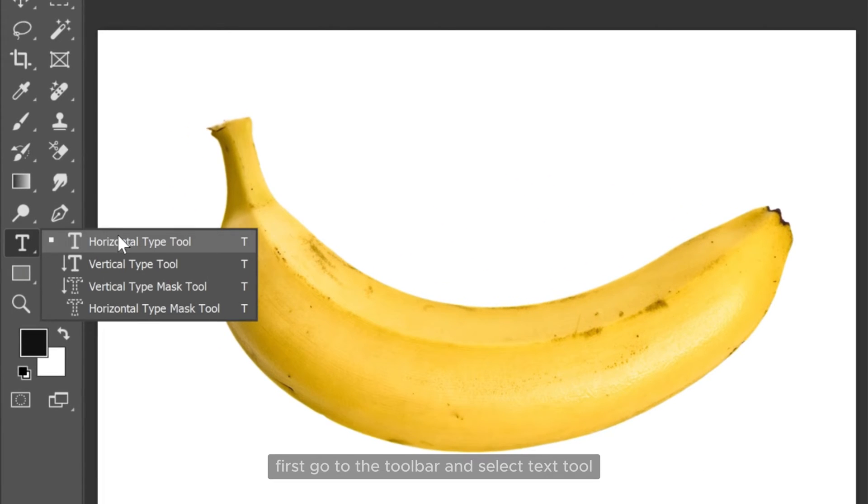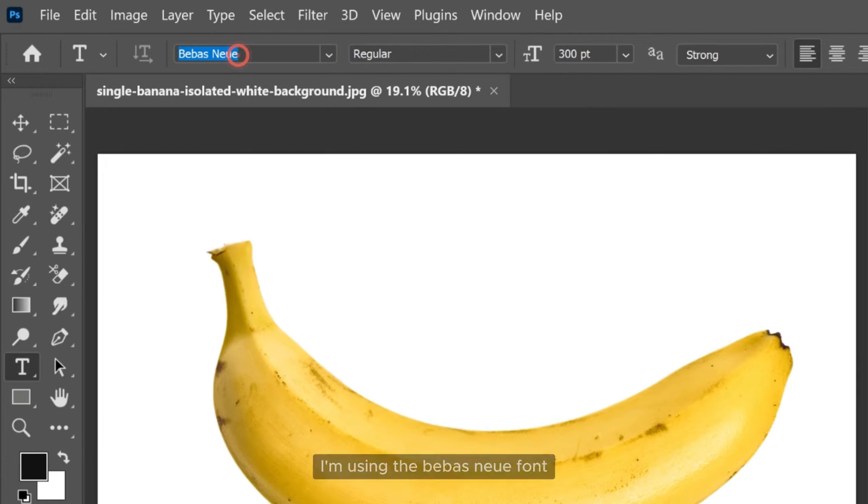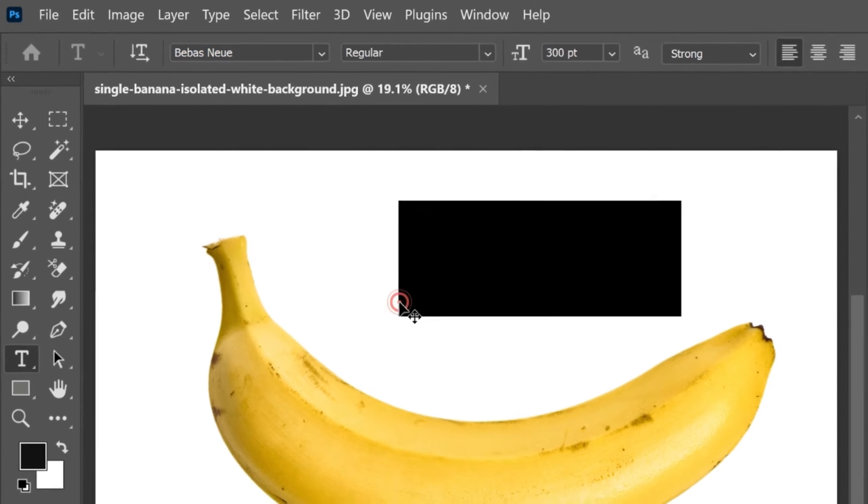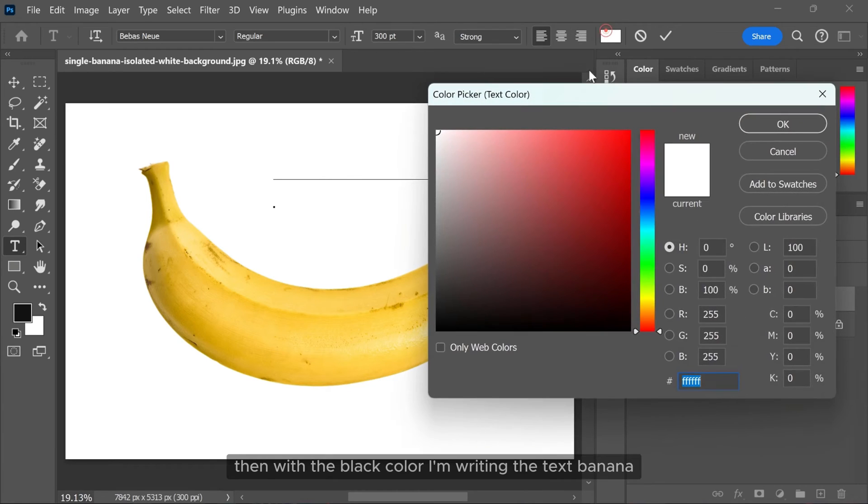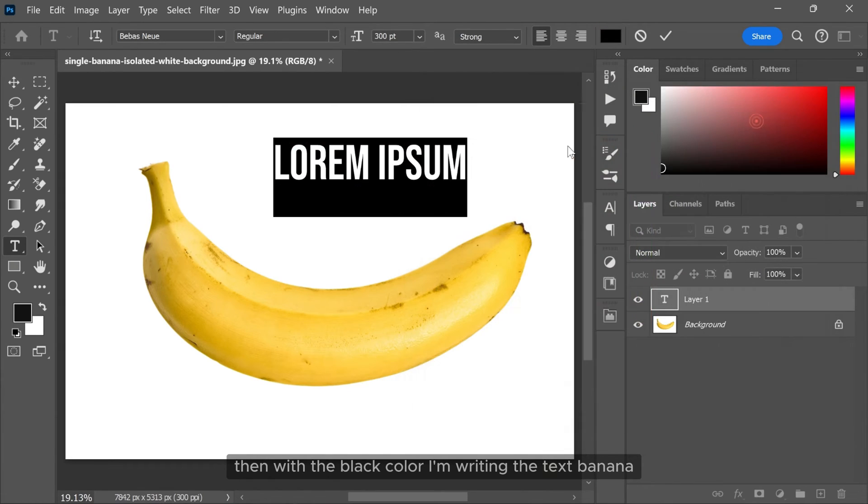First go to the toolbar and select text tool. I am using Bebas Neue font. Then with the black color I am writing the text banana.